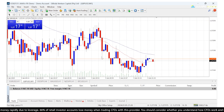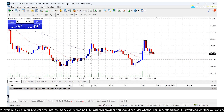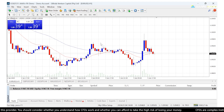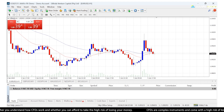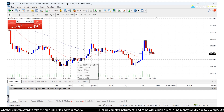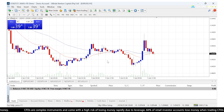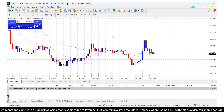Now, what about templates? A template captures the visual appearance and also all the indicators and EAs you have on your chart. For example, here is the Euro/USD one-hour chart — I've got two moving averages, the bullish candles are blue, the bearish candles are red, and the background is white. I really like how this looks, so I want to save it as a template.